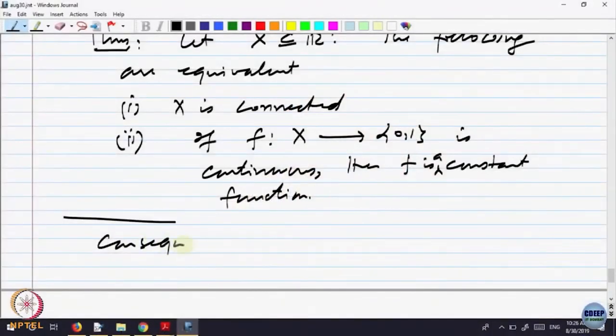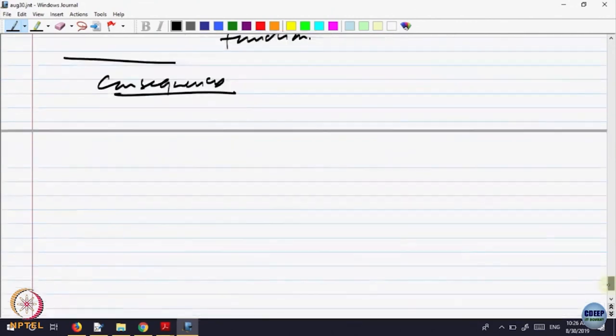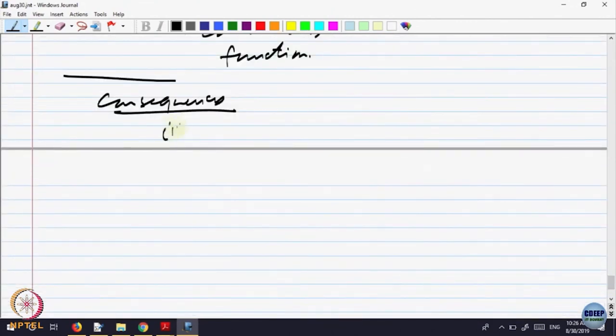Before proving this theorem, let me give you some consequences of it and then come back to the proof. This theorem is useful in producing many examples of connected sets.